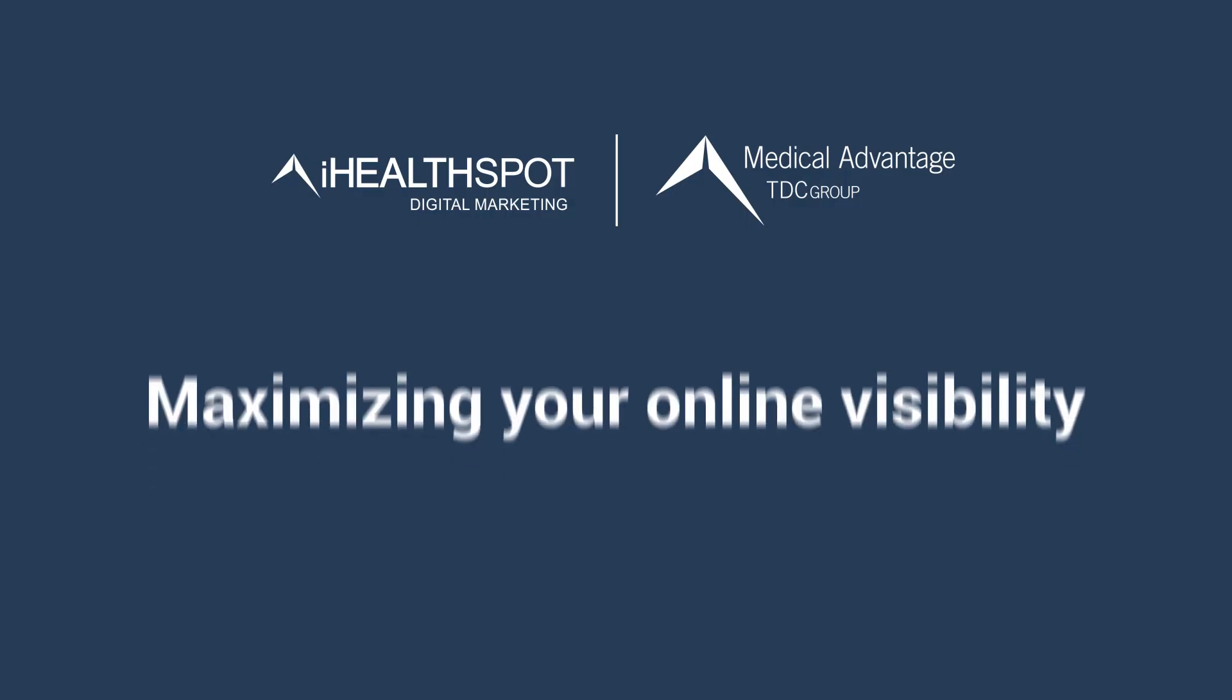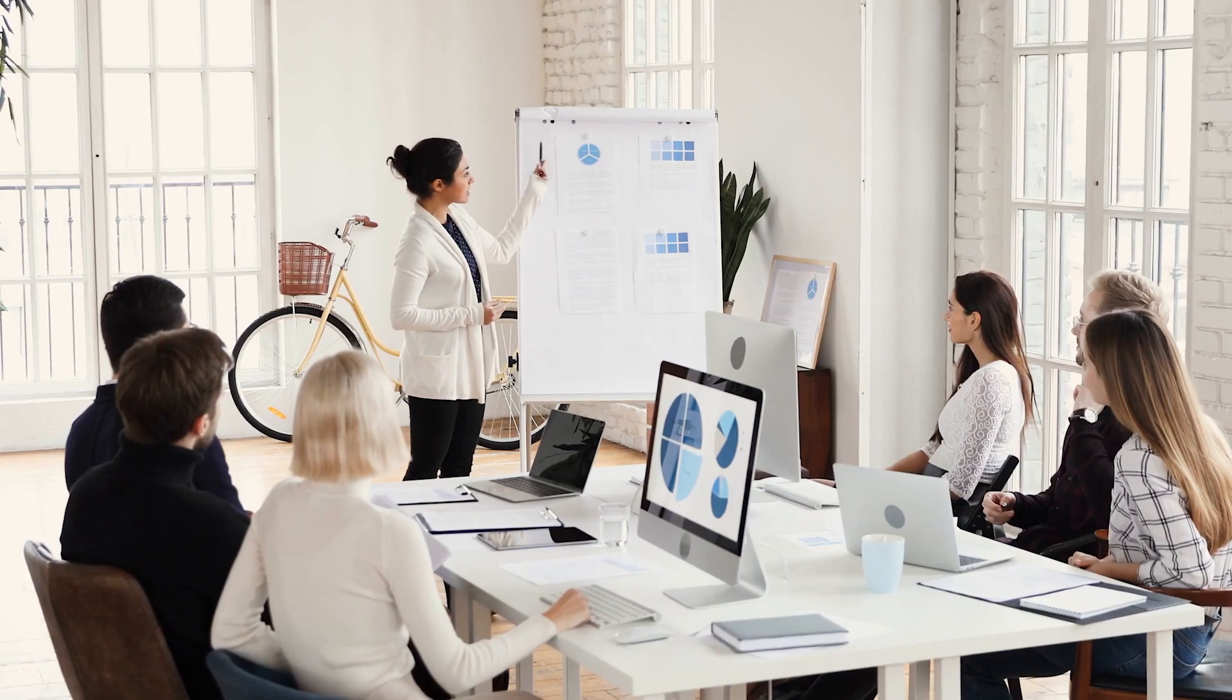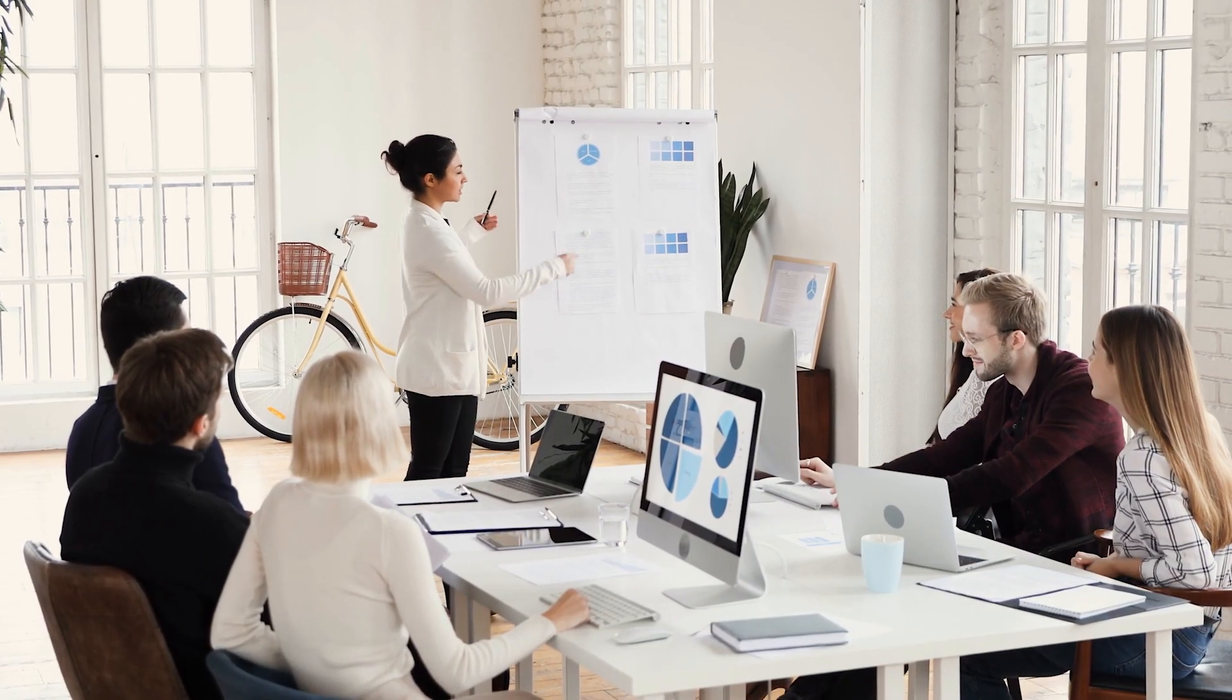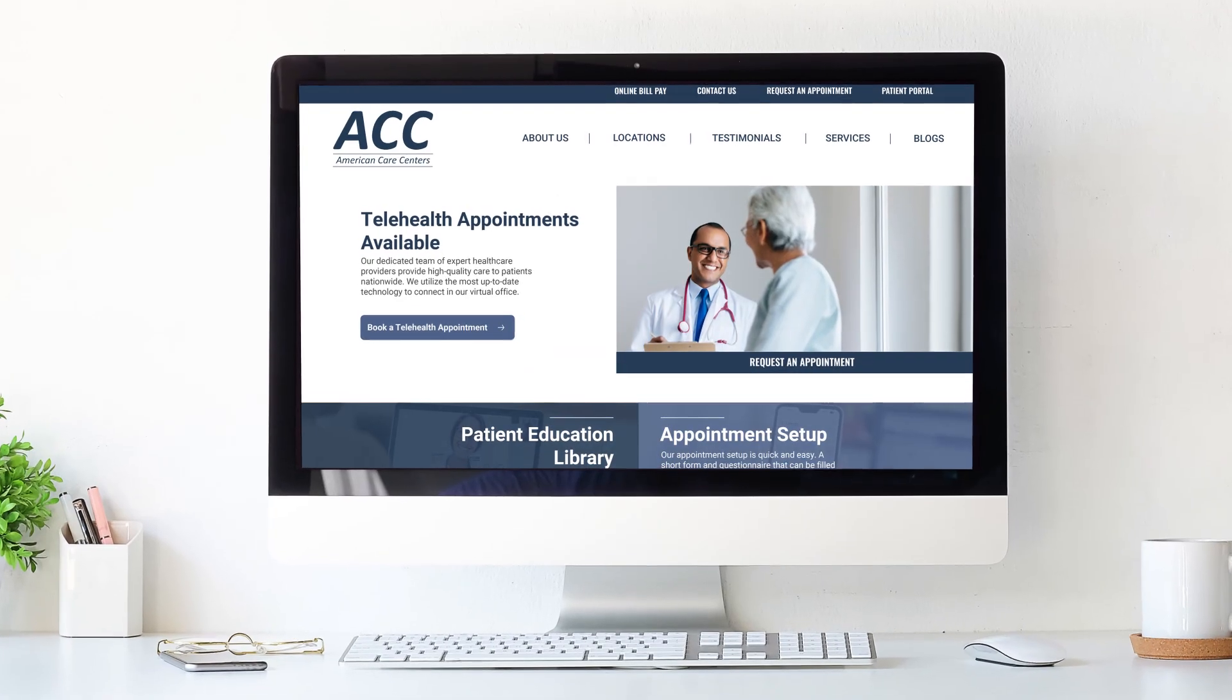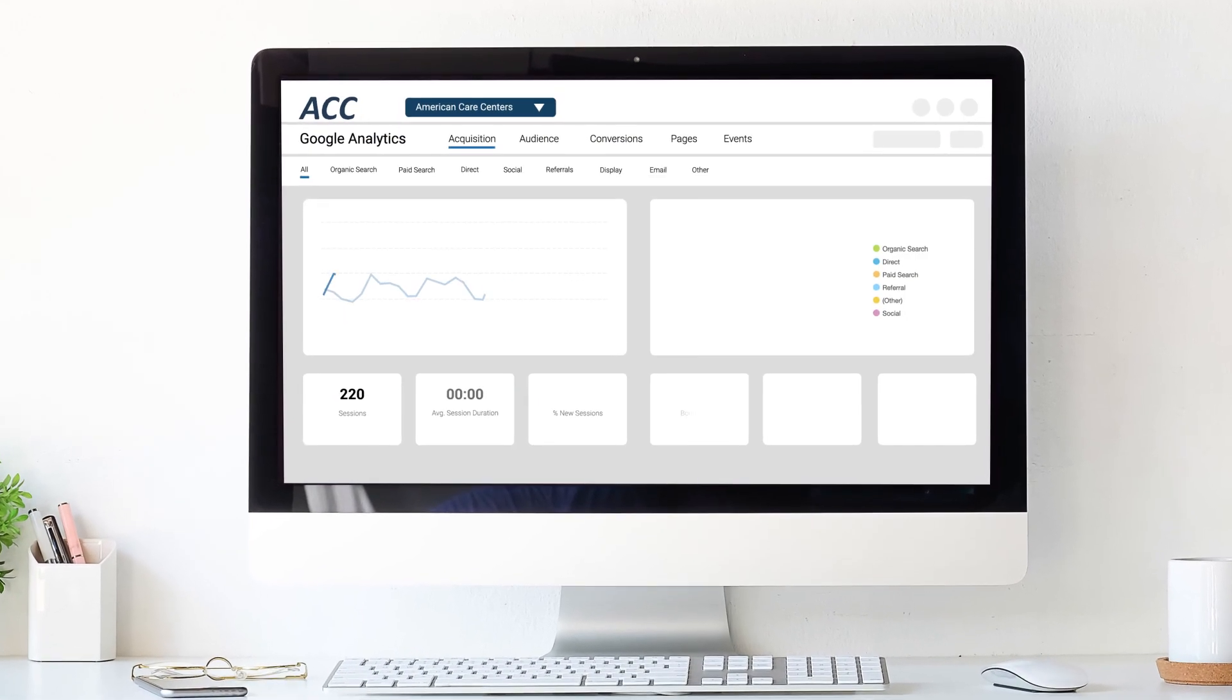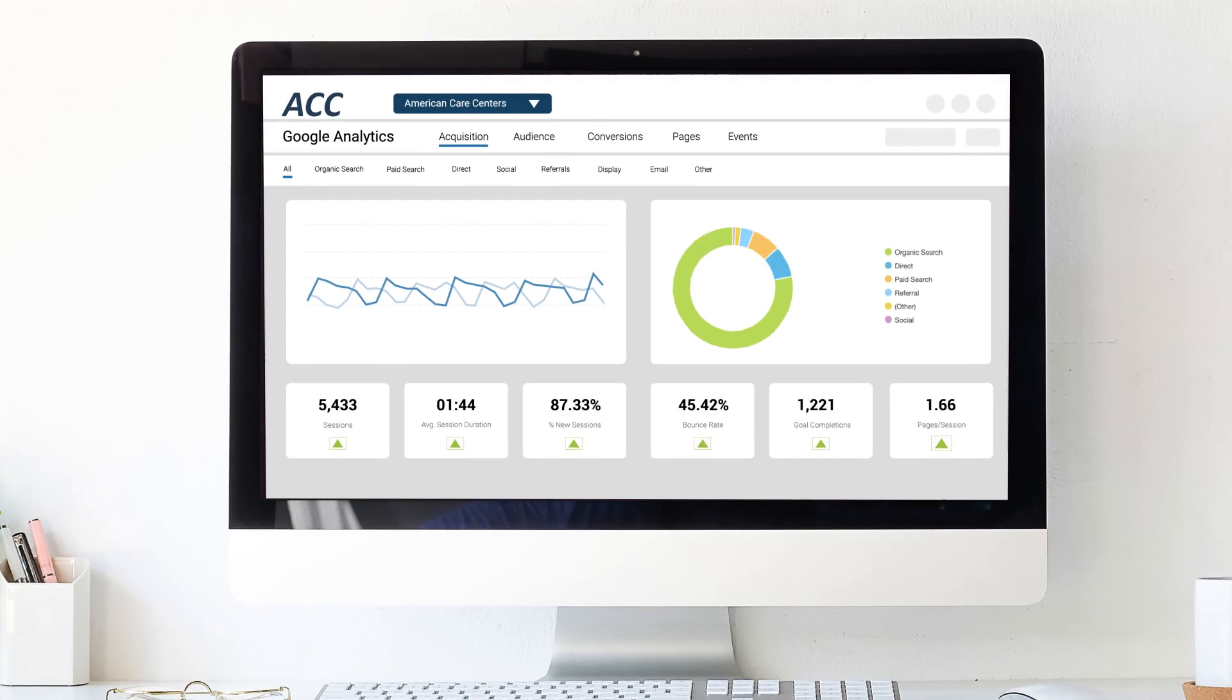Maximizing your online visibility is easier than you'd think with Medical Advantage's Practice Marketing Solution. We'll build your digital marketing strategy and help patients find you online so you can grow your practice and achieve your goals.